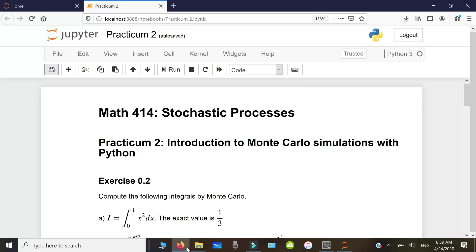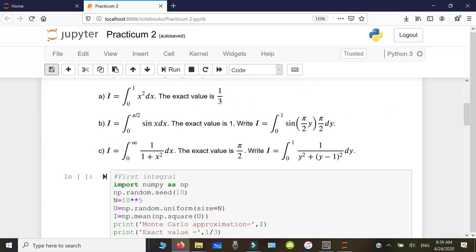Hello and welcome to the second practicum in Python. In this practicum we shall solve two exercises from the lecture. The first one is to test the Monte Carlo method to approximate certain known integrals. The first integral is the integral from 0 to 1 of x squared, and the exact value is one-third.